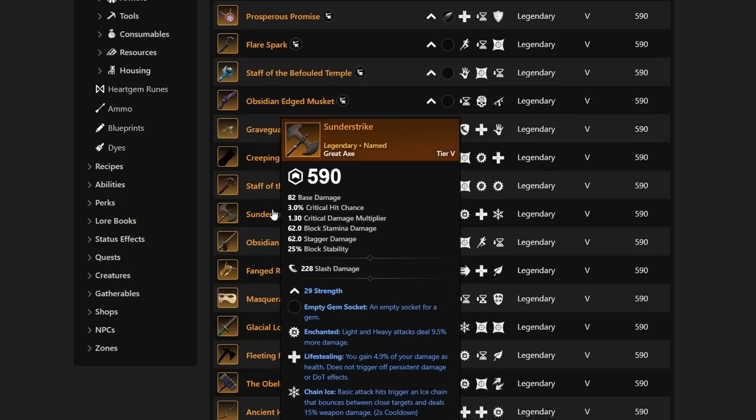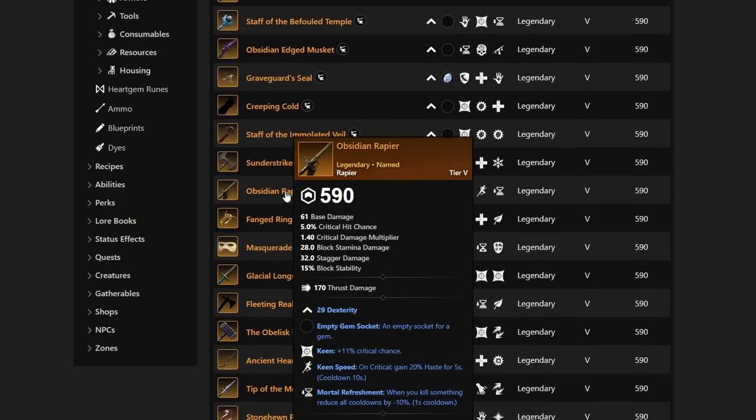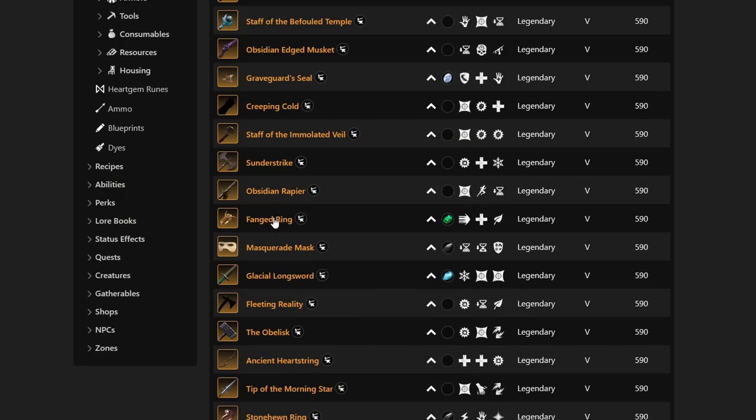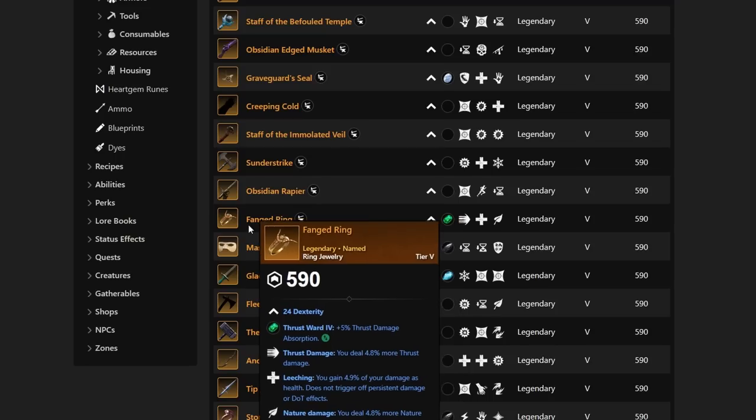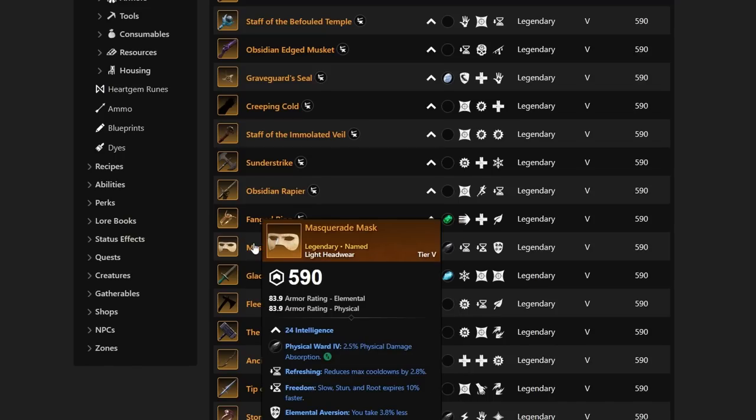Next up, we have Sunder Strike with Enchanted, Life Stealing, and Chain Ice. And then we have Obsidian Rapier, which is going to have Keen, Keen Speed, and Mortal Refreshment. Fanged Ring is going to have Nature Damage, Leeching, and Thrust Damage. This is going to be really good for certain players looking for that Thrust Damage, depending on your build. If you're looking for that Nature Damage because you maybe have Nature Slotted in your Rapier, doing that Thrust Damage, it's going to be something to look out for, for sure.